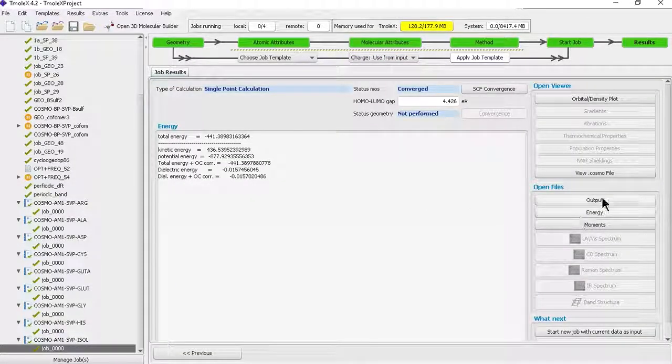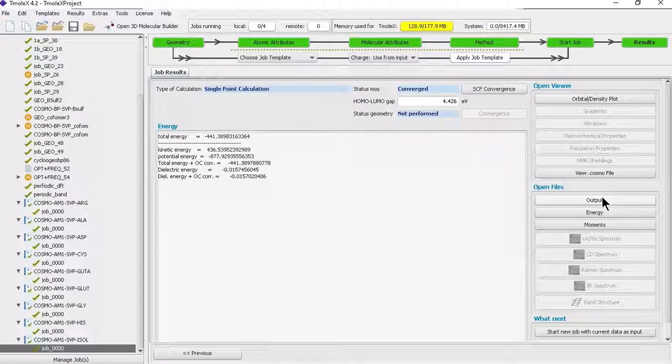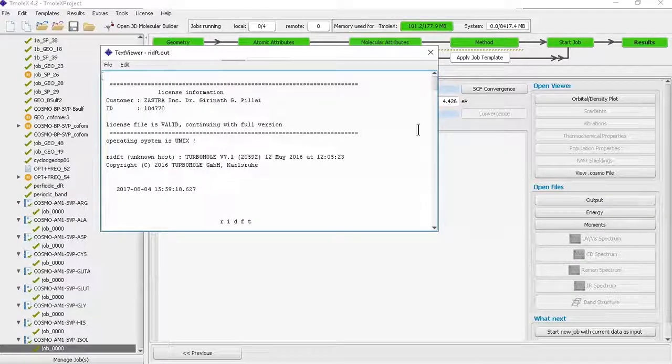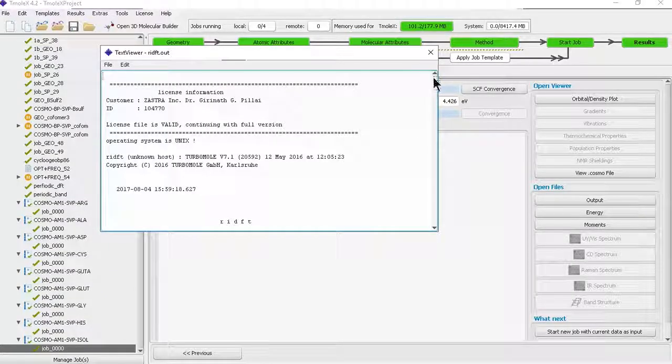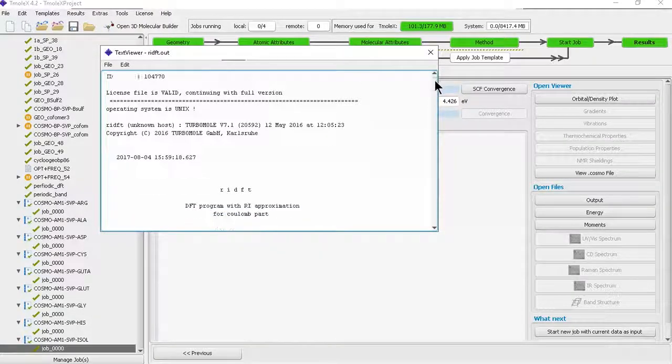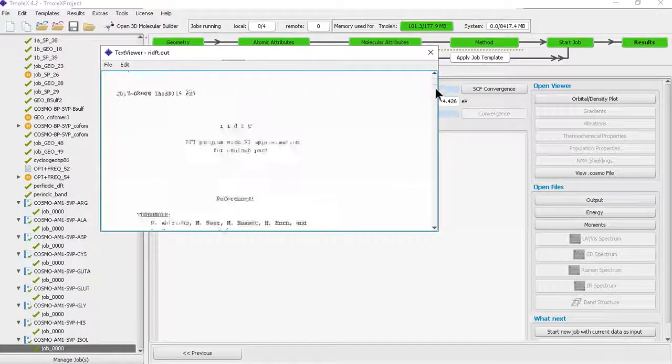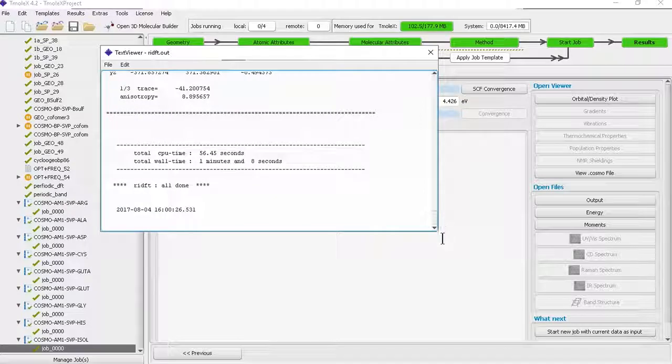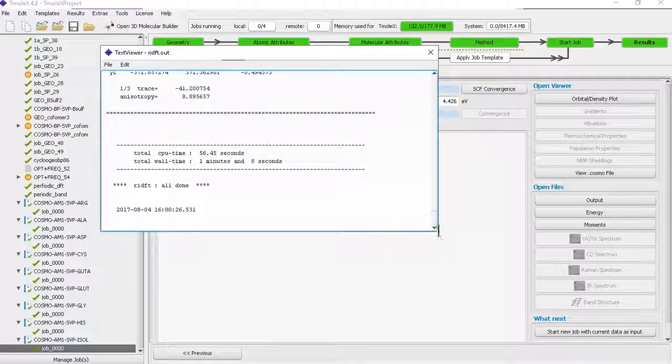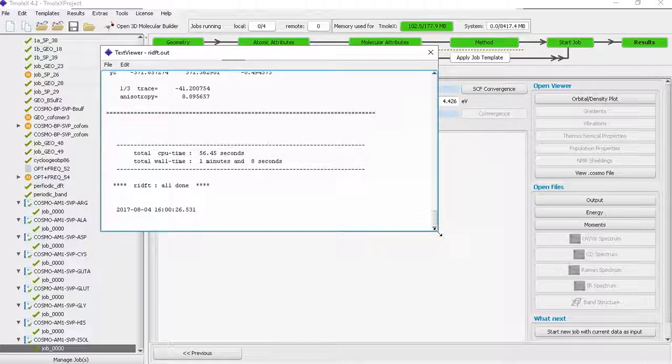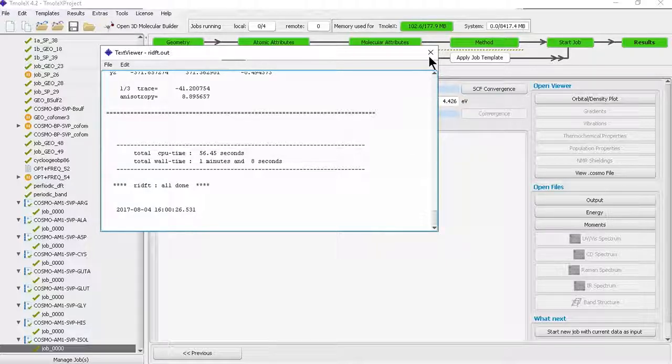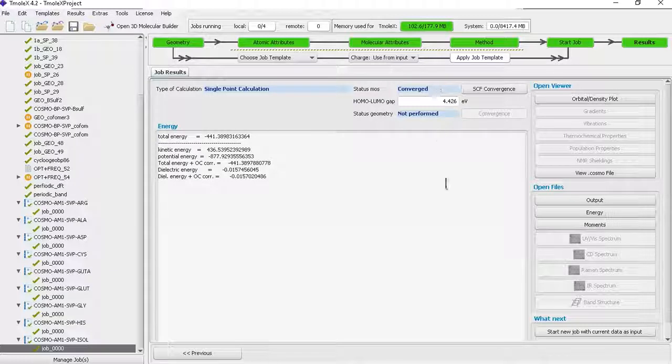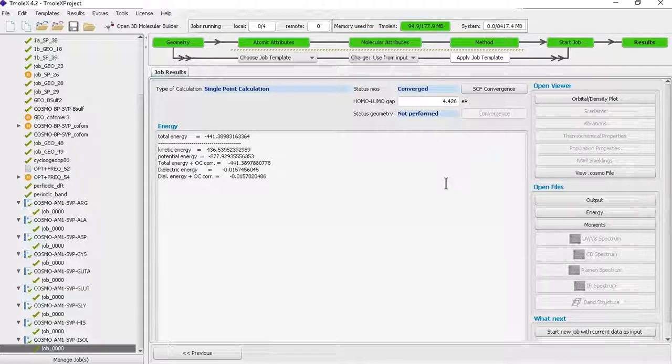If you are still interested in the raw output of the compound or molecule that we submitted, you can click on output. This is where it will give you the license information and other parameters and coordinates, including energy and how much time it took. You can see here the wall time is one minute eight seconds for isolucine to do AM1. Of course for TZVP define it will take more time. For learning purposes, AM1 is far enough, and then you can import the COSMO file to COSMOtherm.